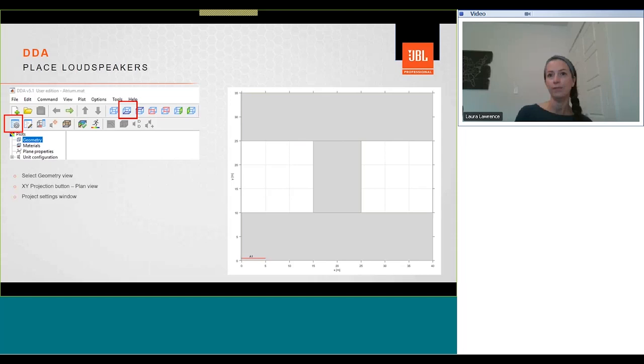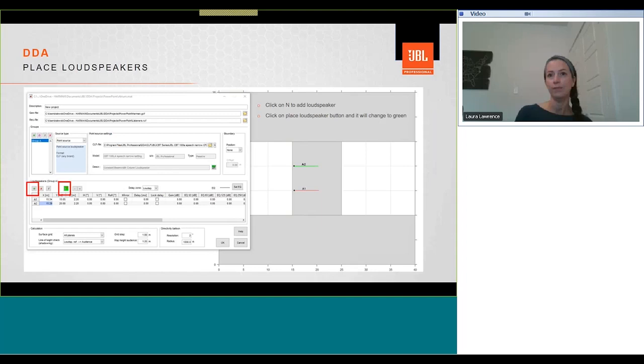We can now open the project settings window to place allowed speakers. So we might need to pull our model up to one side, or move our project settings window to another screen maybe, so we can see clear the geometry behind it. To place the loudspeaker, we need to click on the speaker icon with the red cross. This highlight is on the right-hand side. That button will then turn green, and now anywhere you click in the model with a mouse, the loudspeaker will be placed.